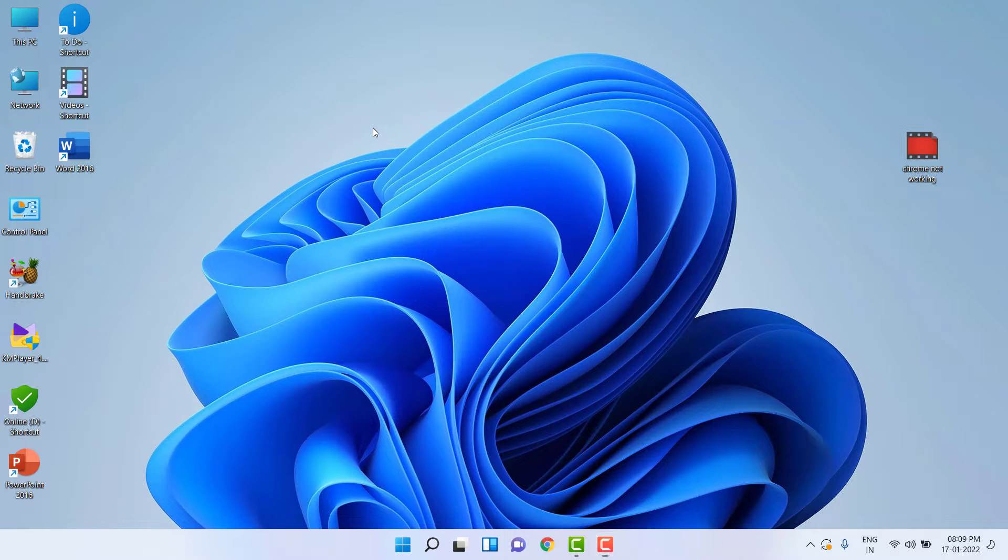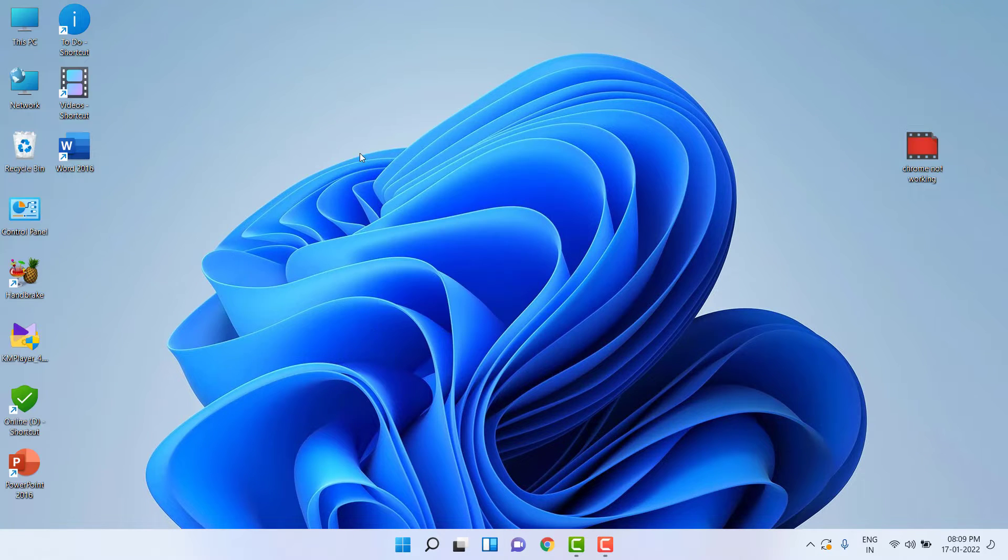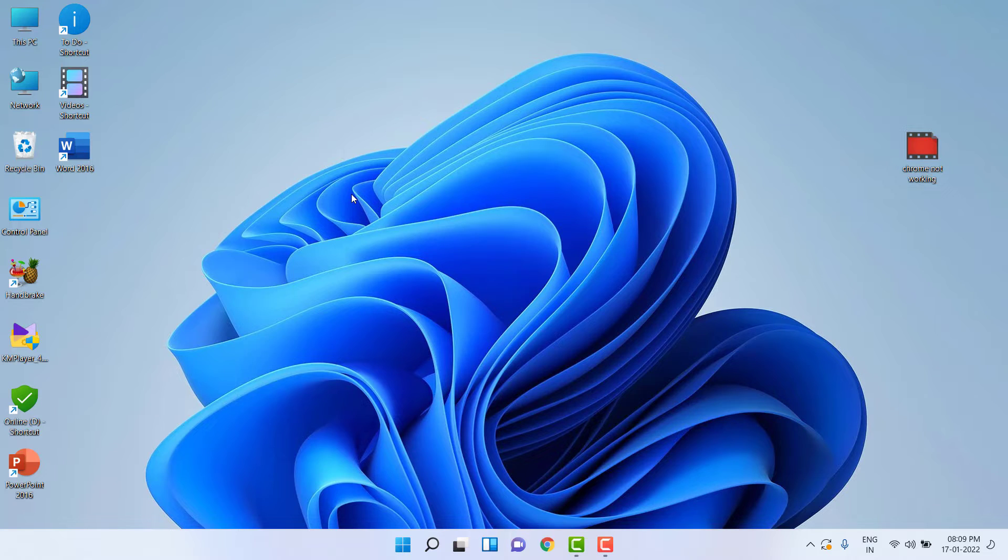Hey guys, welcome back. Microsoft has released the latest software update for Windows 11 users for the month of January 2022. Let's see how to update. This is a very simple and basic tutorial.